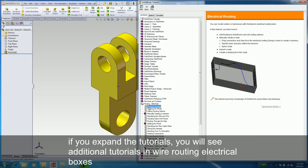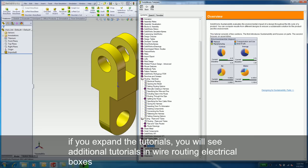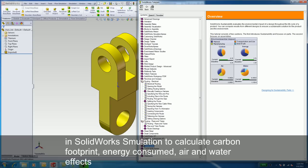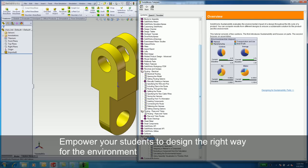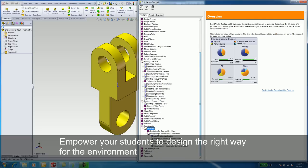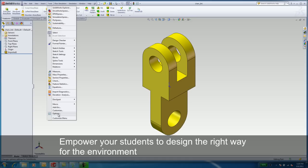If you expand the tutorials, you will see additional tutorials in routing in electrical boxes, in SolidWorks simulation to calculate carbon footprint, energy consumed, air and water effects, and power your students to be able to design the right way for the environment.